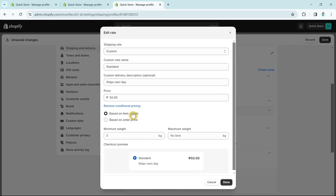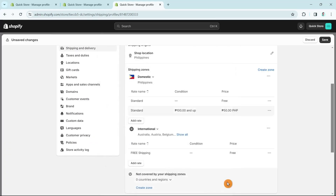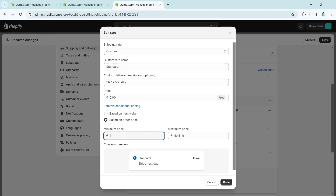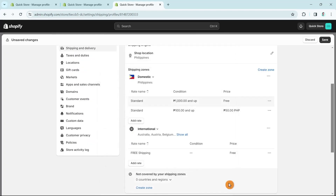If you want to add conditional pricing, select Based on Order Price. For example, set a minimum price of 100 and click Done. So once a customer spends 100 or more, this rate applies. If the minimum price is set to 1000, orders over 1000 will qualify for the free shipping rate.